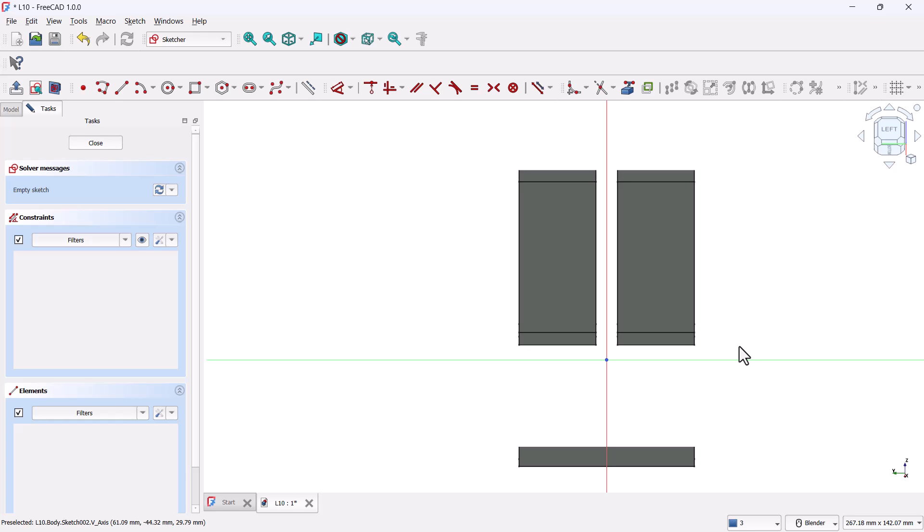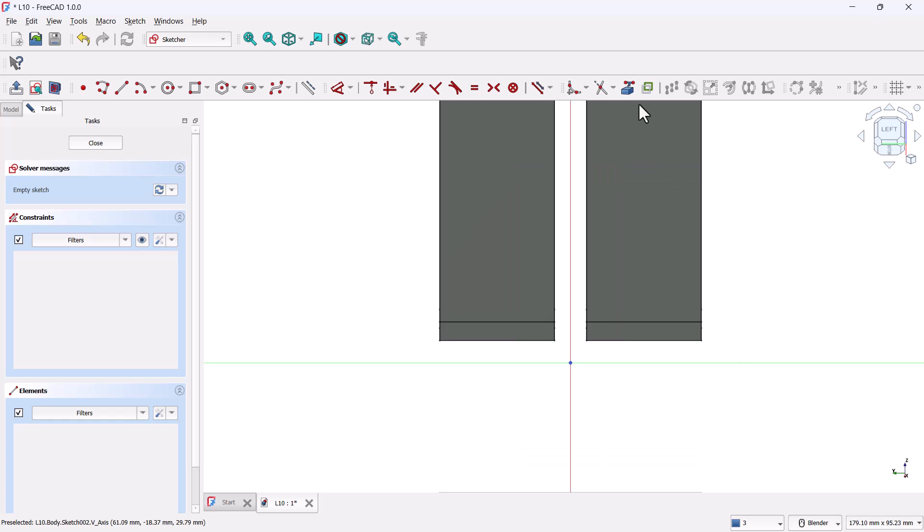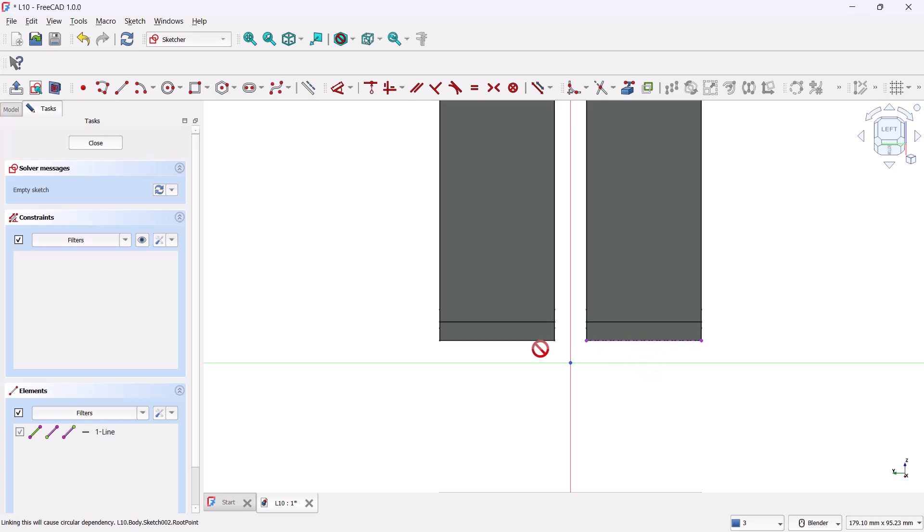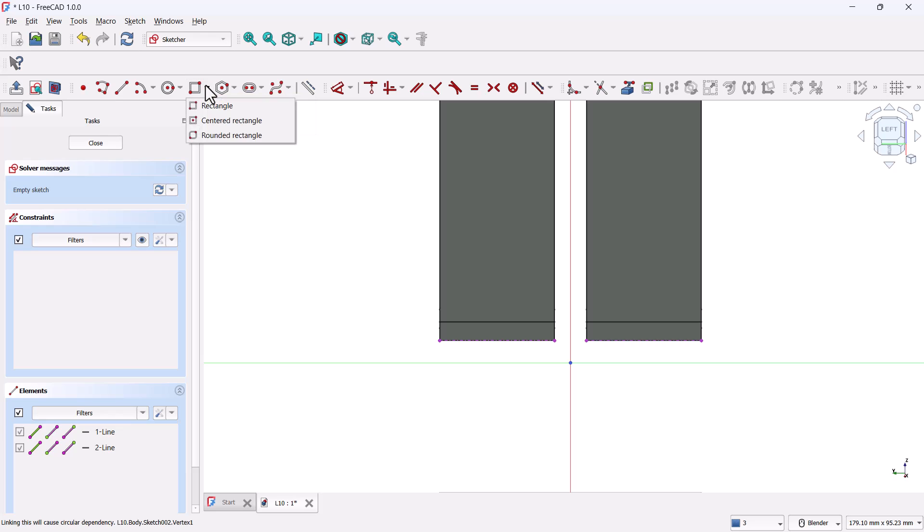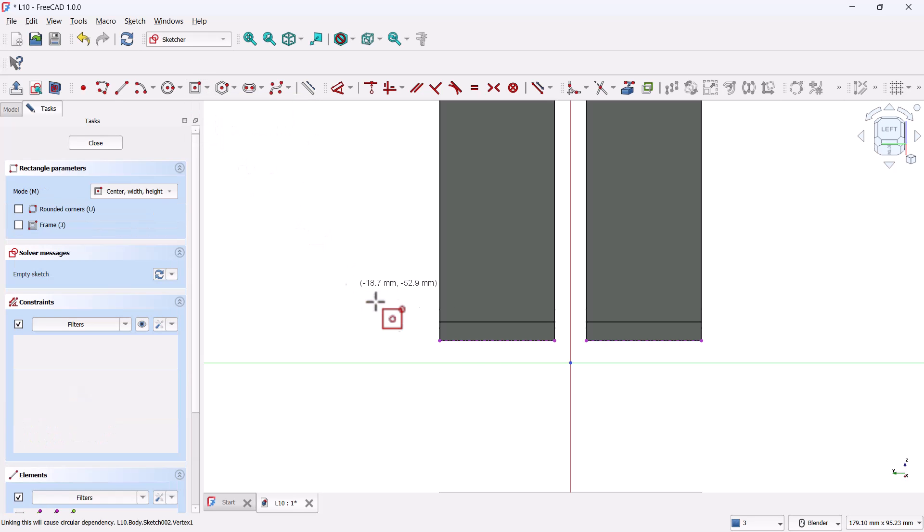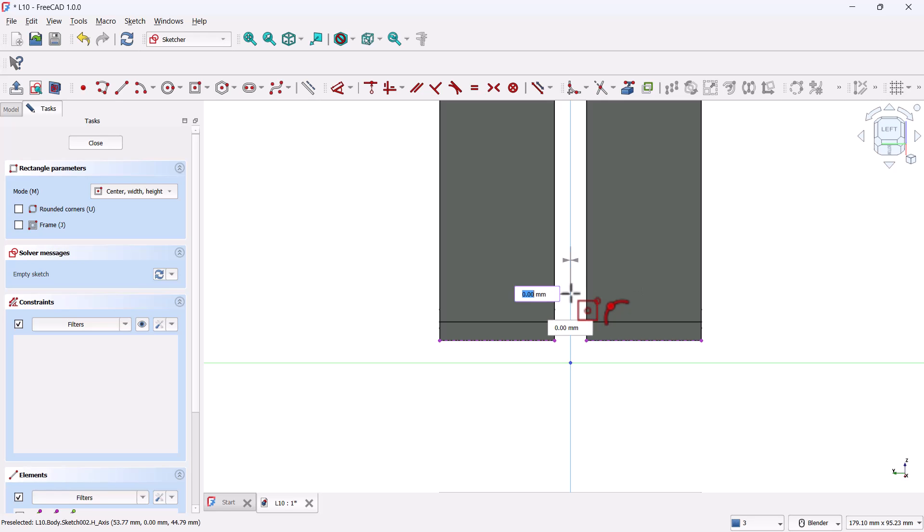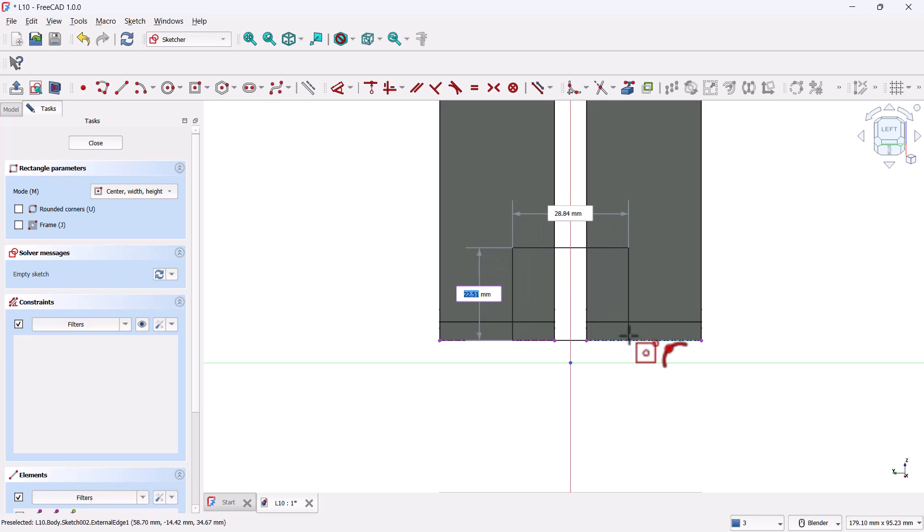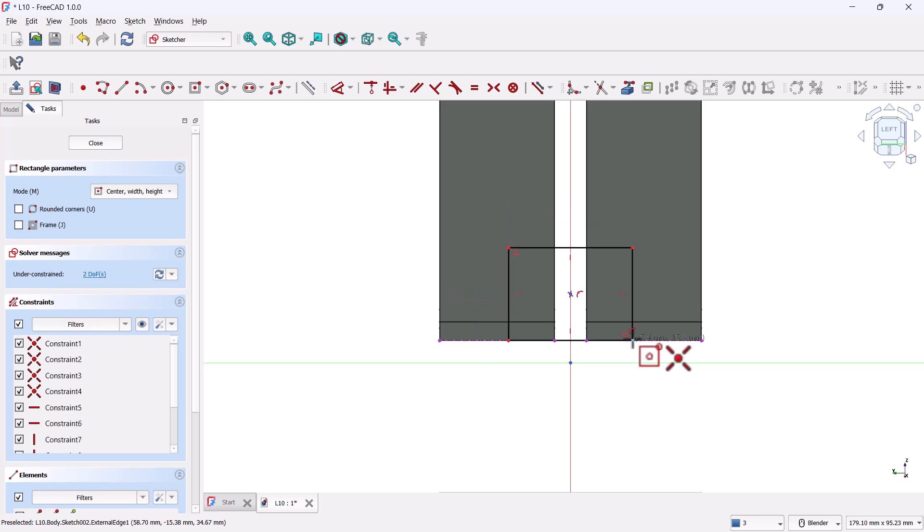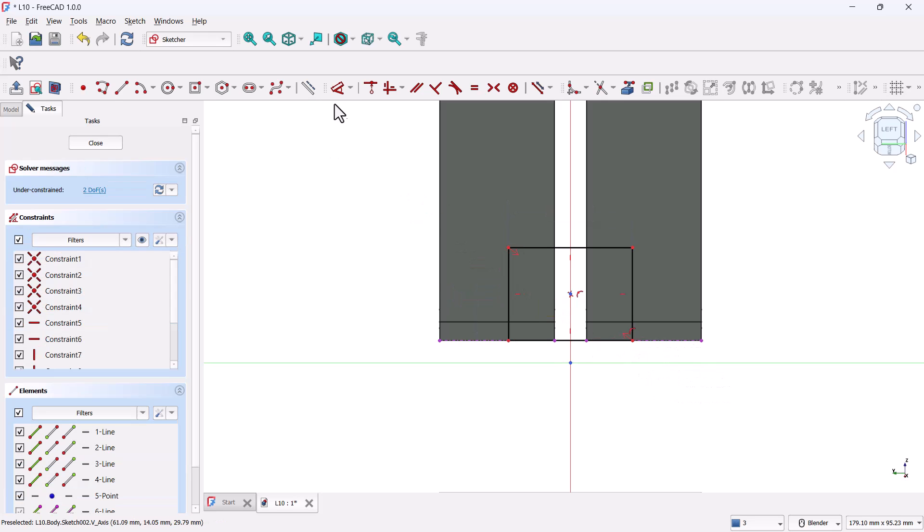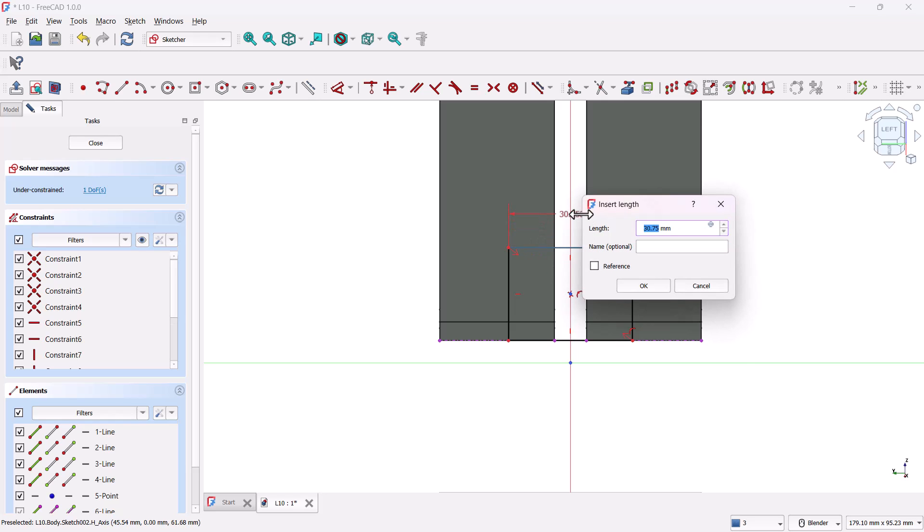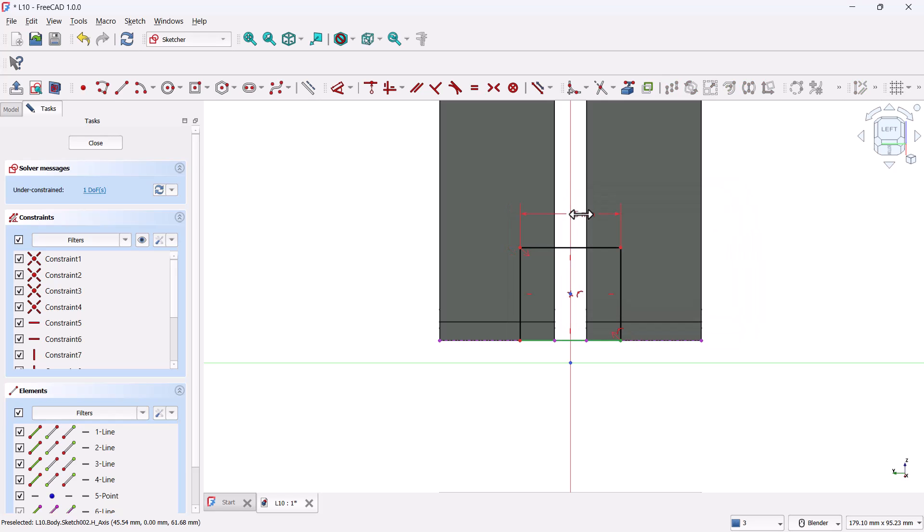The rectangle we're about to draw needs to be aligned with the base of this front section. So first, grab the external geometry tool and select the two base edges. You'll see them turn into purple dashed lines. Next, grab the center rectangle tool, click right on the vertical axis just above the baseline, and drag out a rough rectangle aligned to those external geometry lines. Now grab the dimension tool and add the size width 25 millimeters, height 20 millimeters.